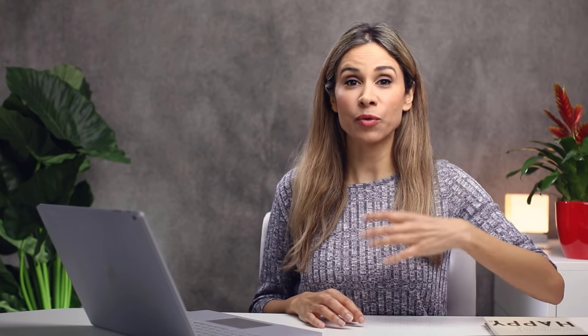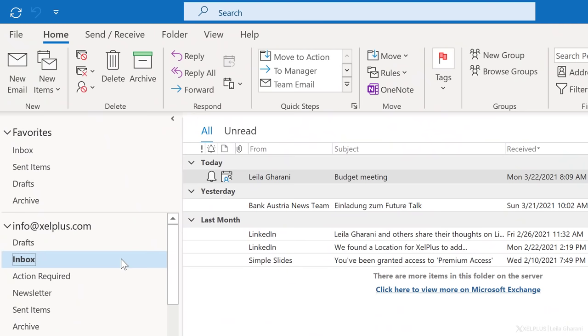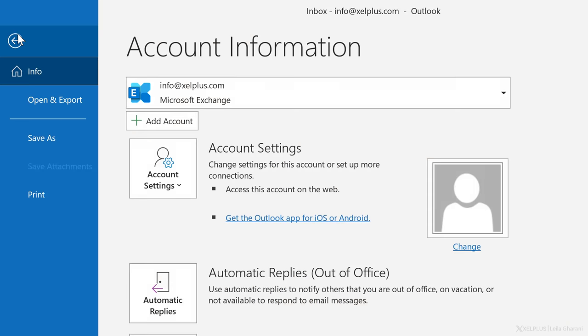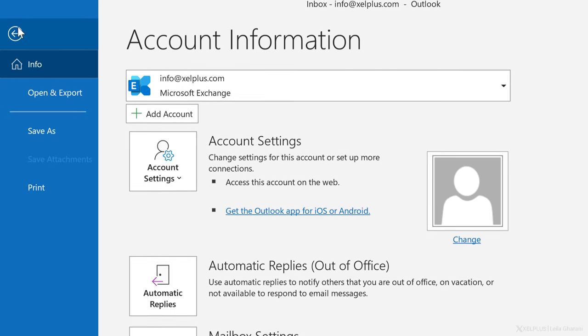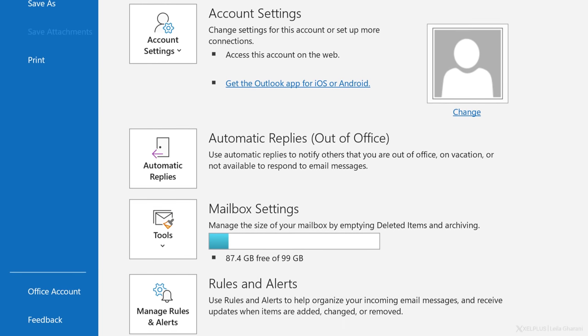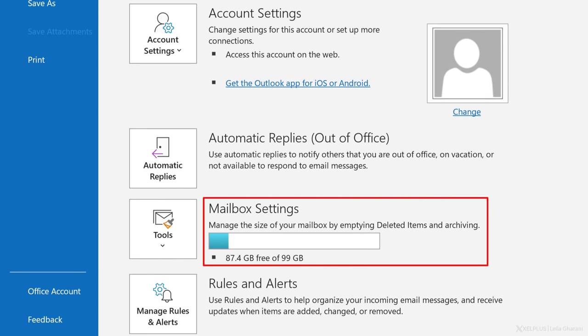Let's start by finding out what your current mailbox size is. To do that, just click on any folder in your mailbox and then on file. This is going to take you to the account information, and under mailbox settings, you'll see the overall size.